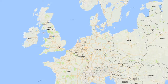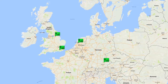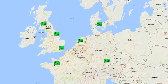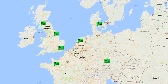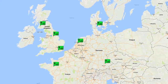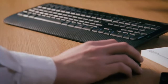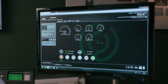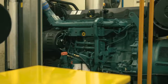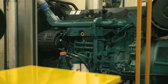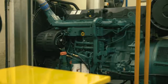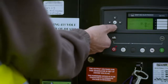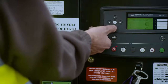Many users across the globe already benefit from the features and functionality DSE WebNet offers. Key instruments including fuel management, power consumption, and engine status can be remotely controlled and monitored for effective generator operation and management.